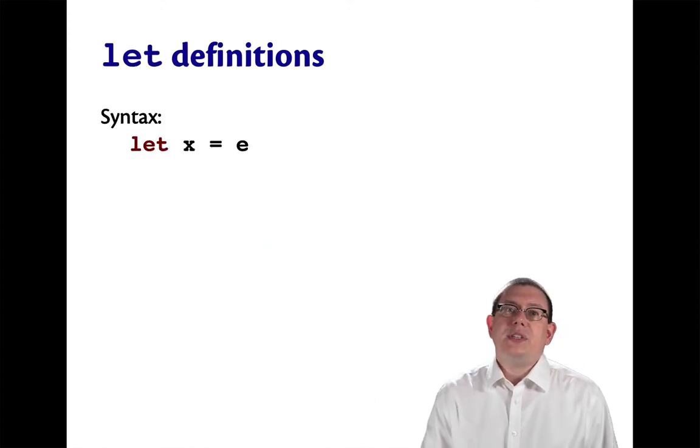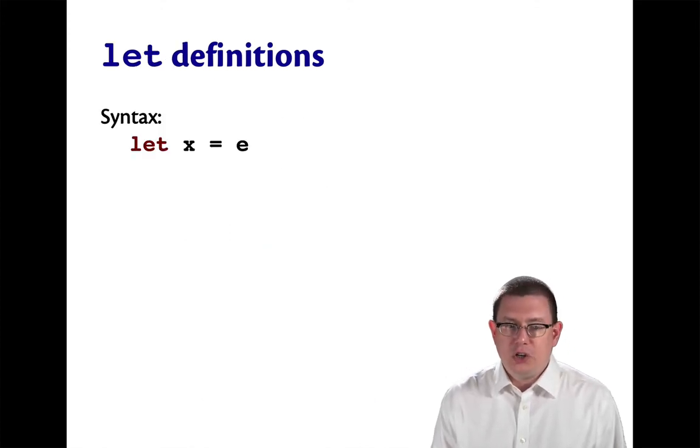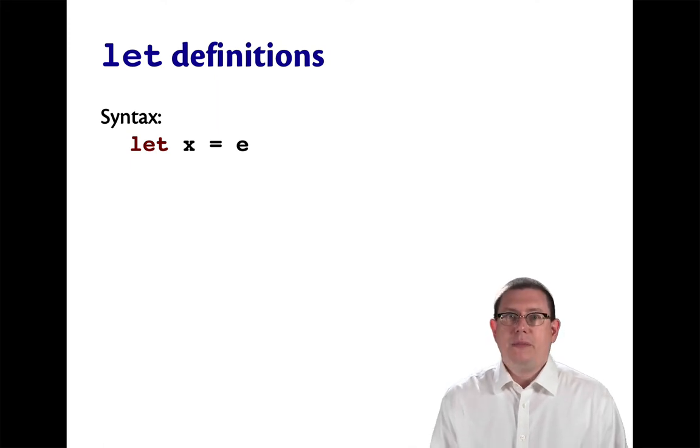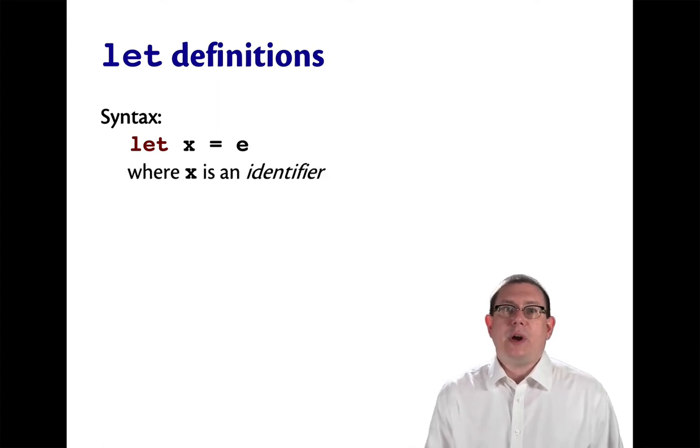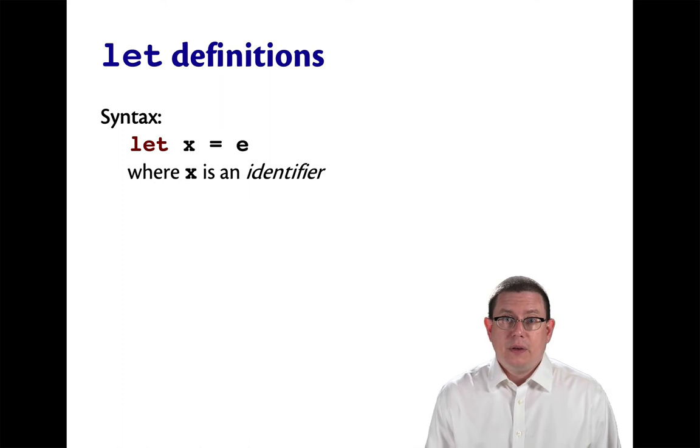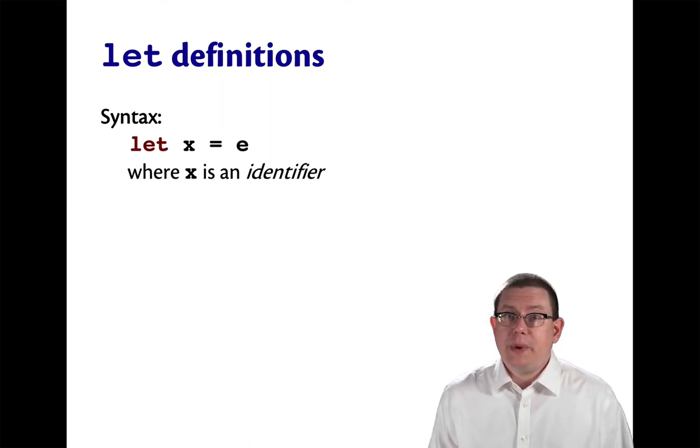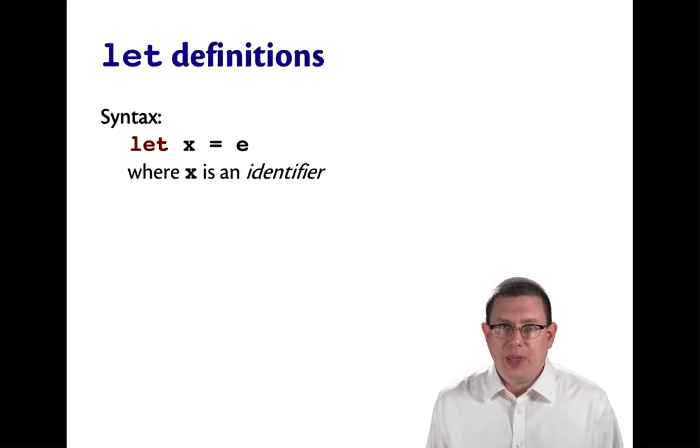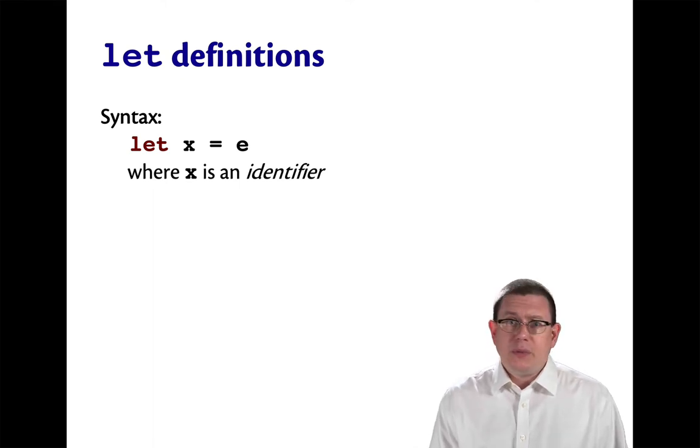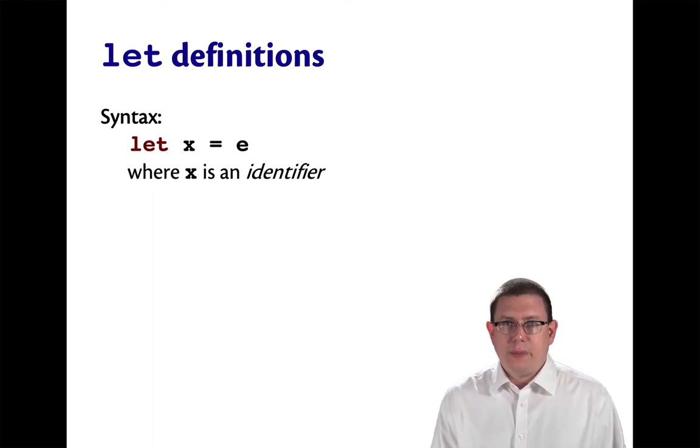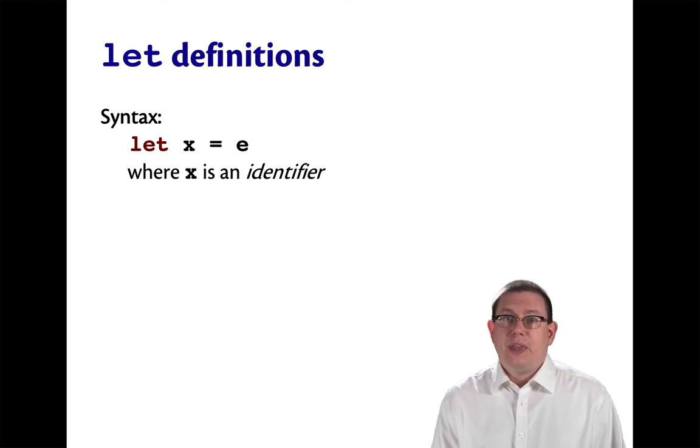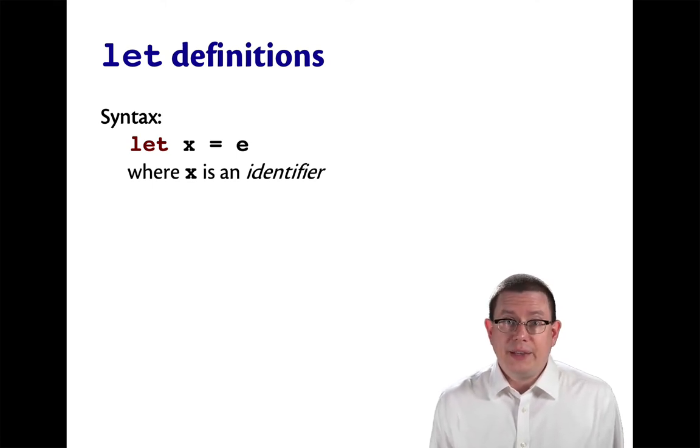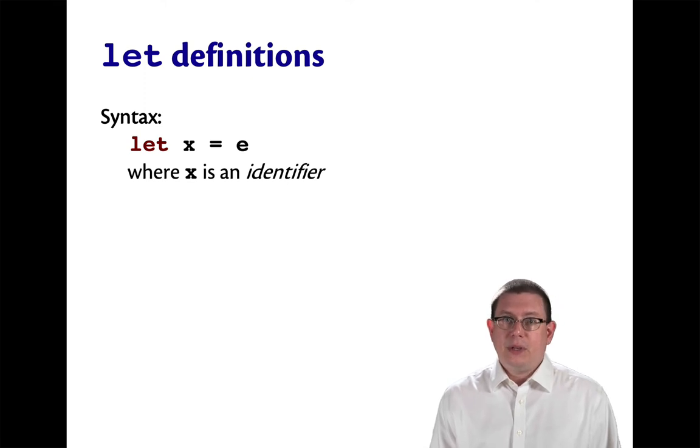So the syntax of a let definition is just let x equal e, where x here is standing for an identifier. OCaml has rules for forming identifiers. You might think of these as variable names. They're very similar to the rules for identifiers from other languages. You can look them up in the manual.